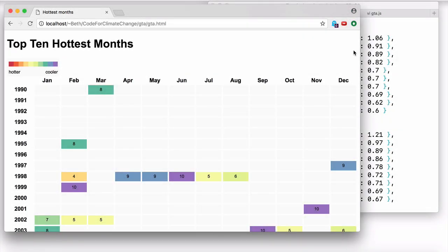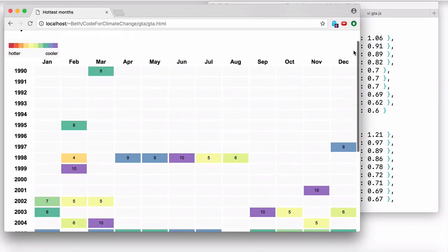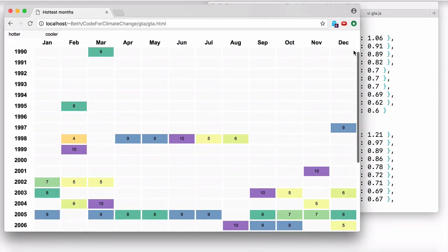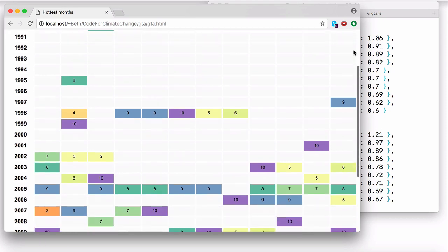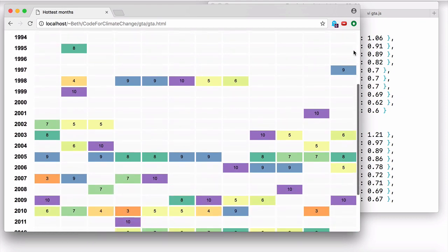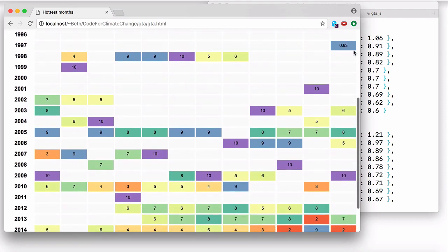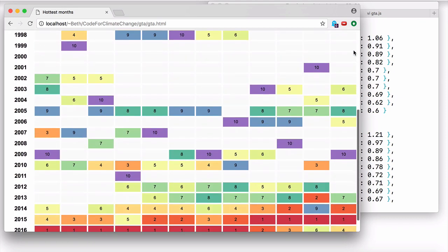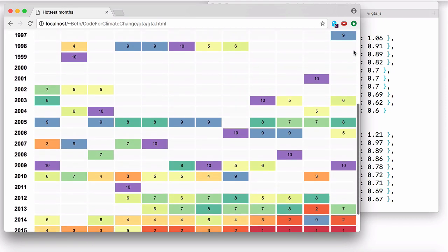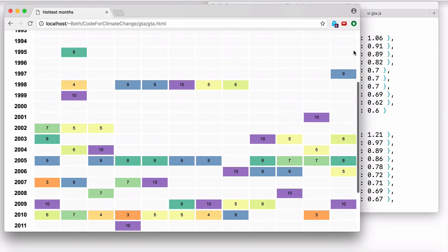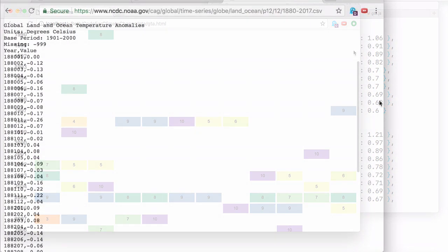Welcome. This project is all about building a visualization. We're going to be visualizing some data that is very relevant to a topic on just about everyone's mind these days, climate change.